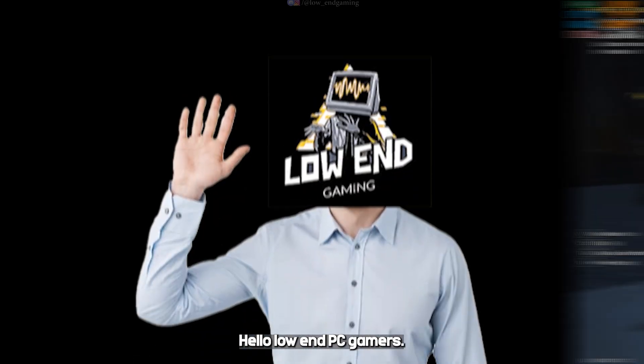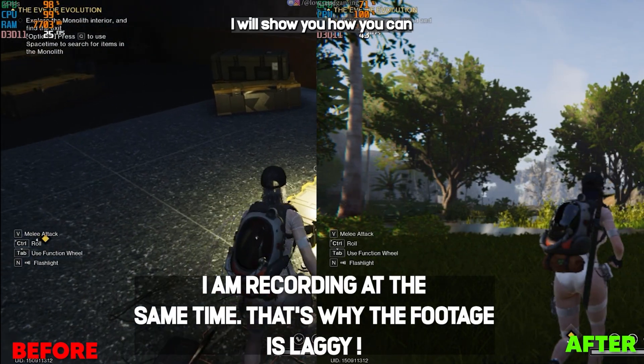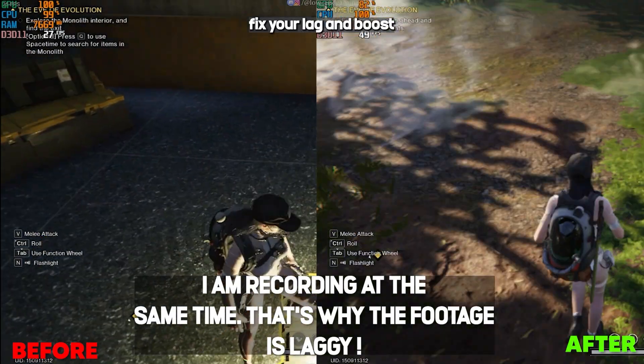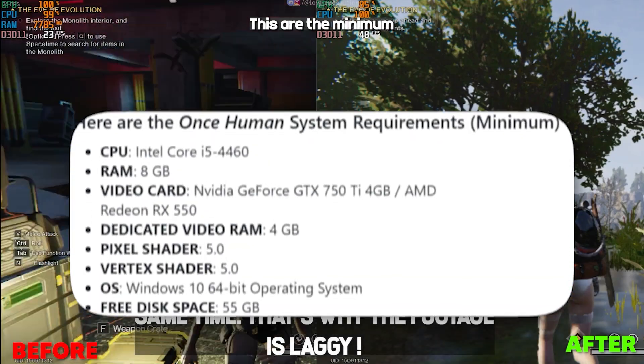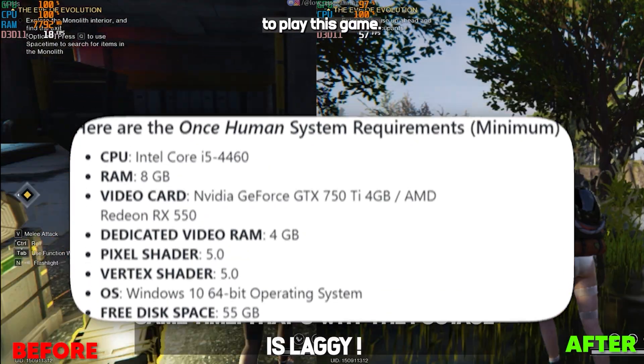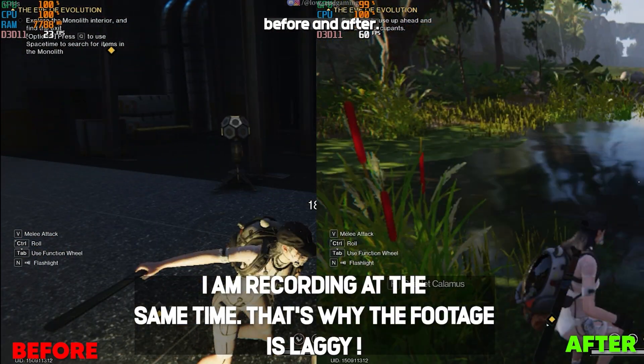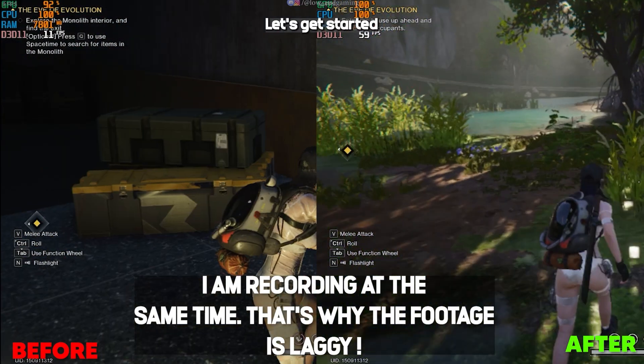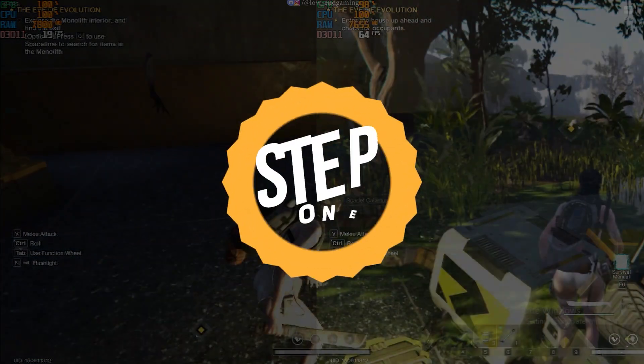Hello low-end PC gamers. Today in this video I will show you how you can fix your lag and boost FPS in Once Human. These are the minimum system requirements to play this game. As you can see the difference, before and after. Let's get started without wasting any time.